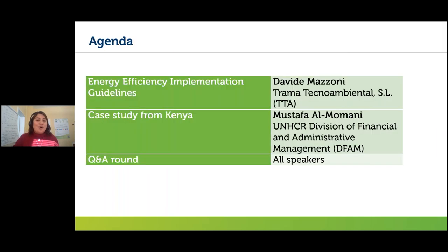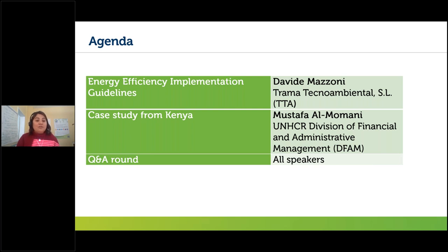Let's have a look at today's agenda. We have amazing presentations: first, Davide will present key highlights from the publication 'Energy Efficiency Implementation Guidelines.' Then we'll hear from Mustafa about a case study from Kenya. Finally, we'll have a Q&A round to dive deeper and discuss questions sent throughout the webinar.